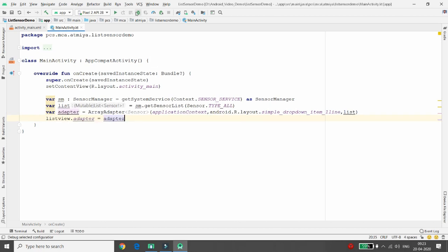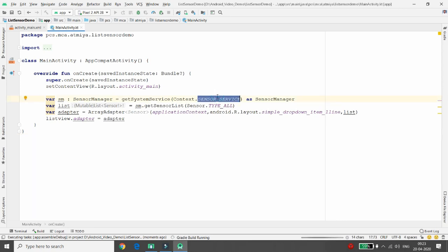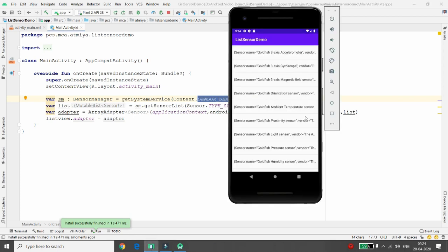When you execute the application, it retrieves the SensorManager via the sensor service, lists all sensors of TYPE_ALL, and binds them to the ListView. You can see the results — for example, 'Goldfish 3-axis Accelerometer' — and all the sensors supported in the emulator are shown.